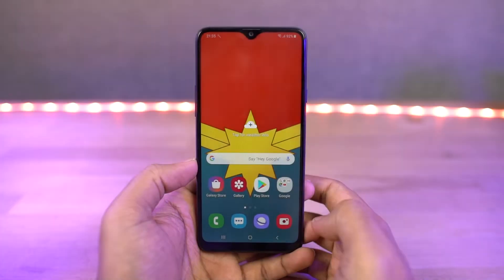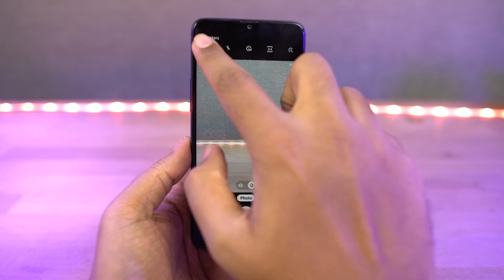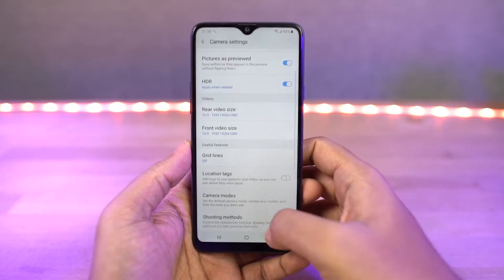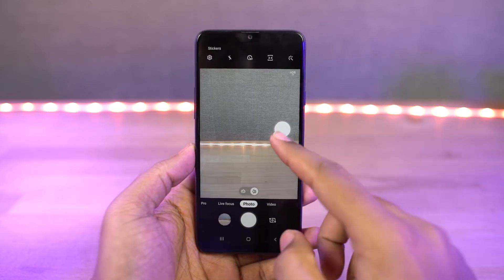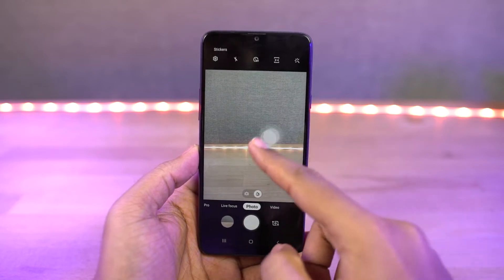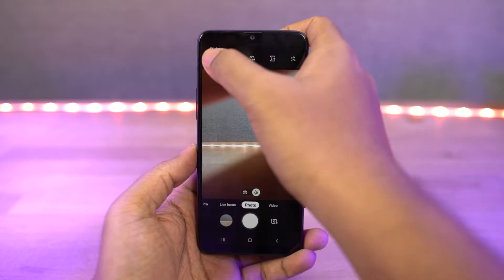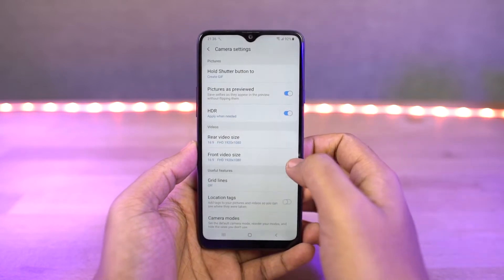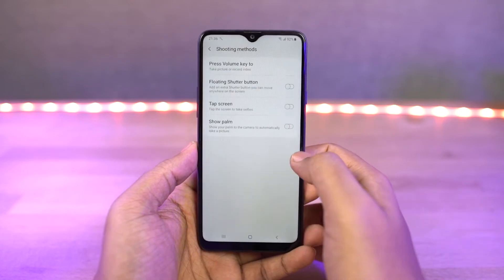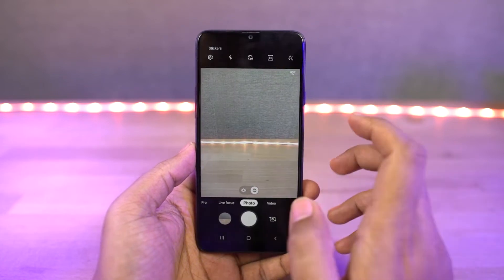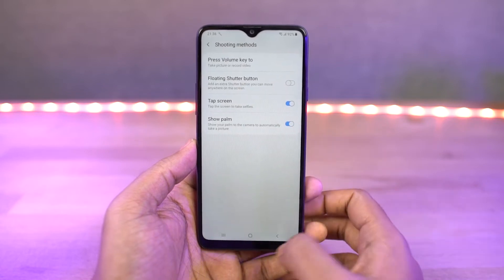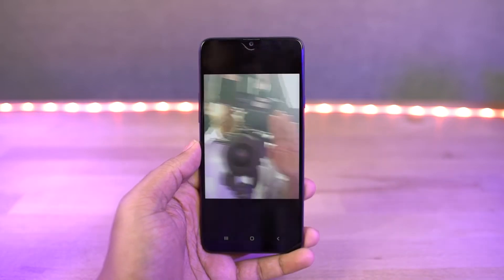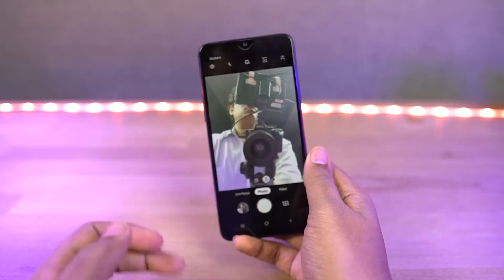Next we have camera gestures. You can swipe up the shutter button for a floating button and place it near your thumb for easy access. Swipe it back into the shutter button to remove it. You can swipe up and down on the preview window to switch between front and rear cameras. You can also pinch to zoom in and out to switch between primary and wide angle cameras. In the front camera, you can show your palm to take a picture.